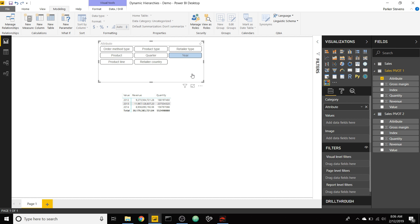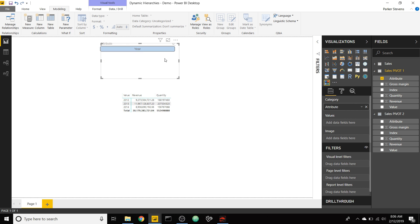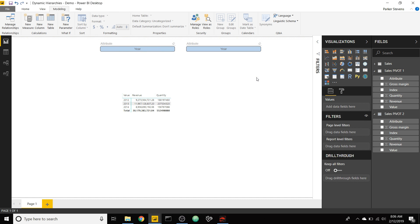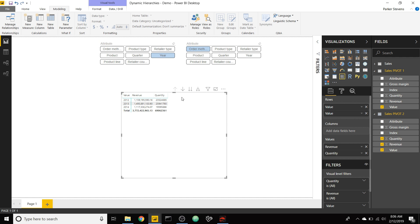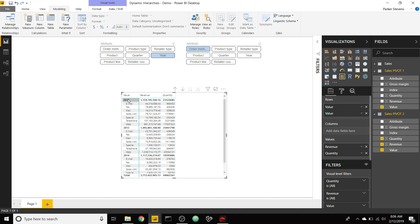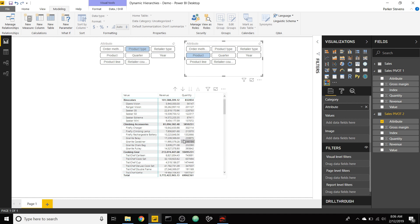We're going to copy the slicer, make it a bit smaller, and paste it over — but instead we're going to use the attribute from Sales Pivot Two in that second slicer. So now this is Sales Pivot One on the left and Sales Pivot Two on the right. We have year selected and order method. Now we already have our hierarchy set up — as we drill down, it's year and order method. We can go to product type and product, and we see that dynamic hierarchy already.